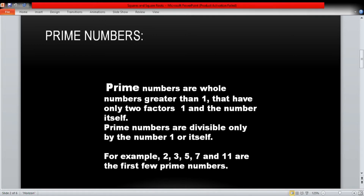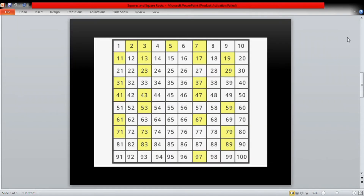For example, two, three, five, seven, and eleven are the first few prime numbers. Here is a prime number table from one to hundred — all the highlighted numbers are prime numbers: two, three, five, seven, eleven, thirteen, and so on. The remaining numbers are composite numbers. Now we are going to factorize numbers using these prime numbers.